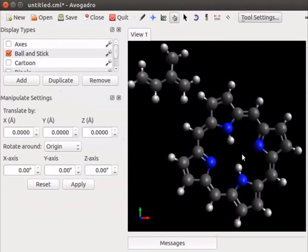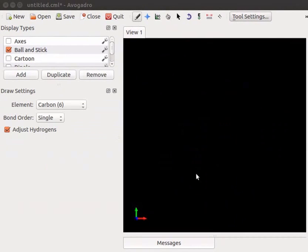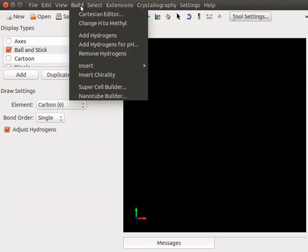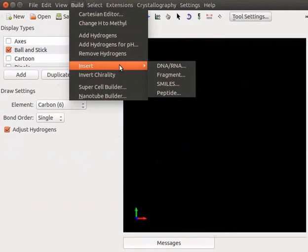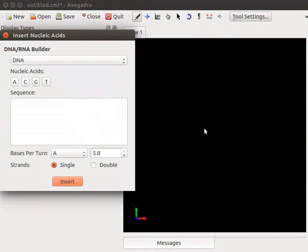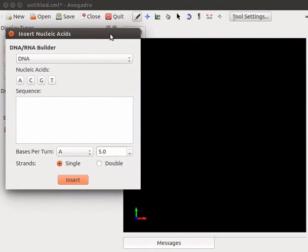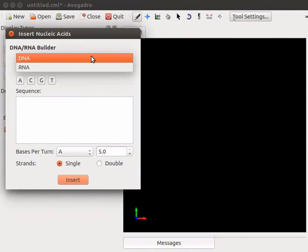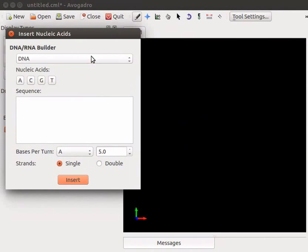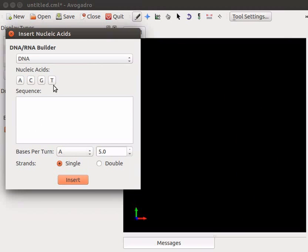Complex molecules like DNA and peptides can be easily built using Avogadro. Open new window using new icon. To insert DNA molecule, go to build menu. Navigate to insert and click on DNA-RNA from the sub-menu. Insert nucleic acids dialog box appears. Select DNA from DNA-RNA builder drop-down. Four nucleic acid bases are shown as buttons. Click on the buttons to choose the nucleic acid sequence. You can choose your own sequence of acids.